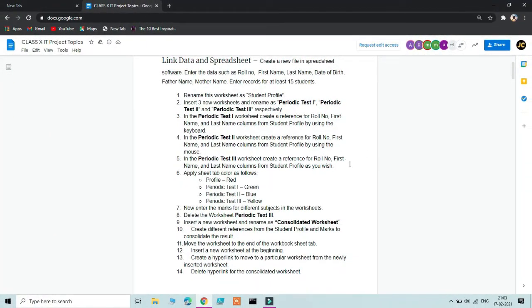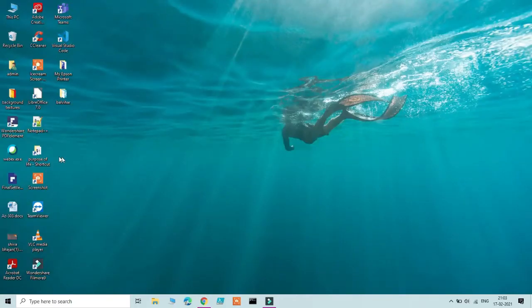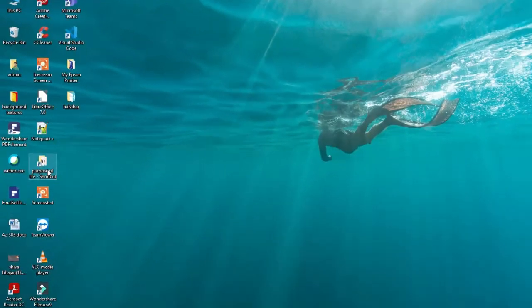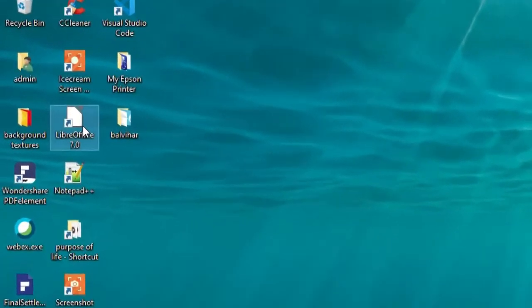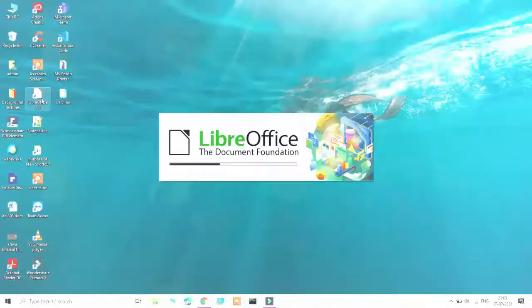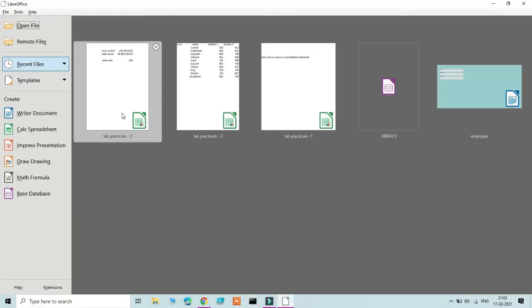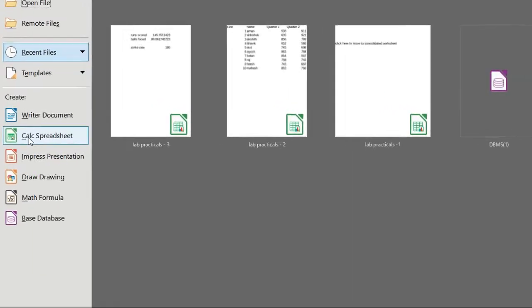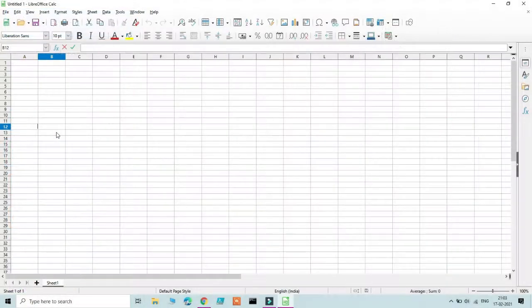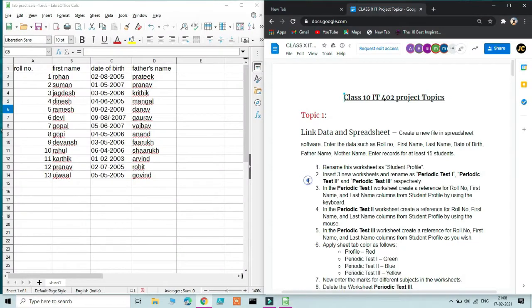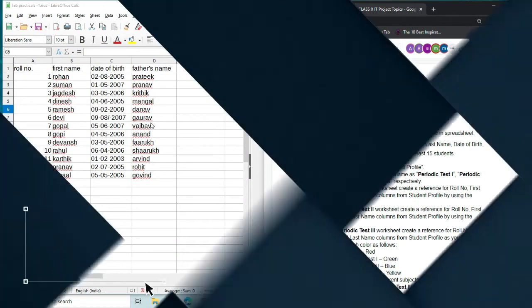There are 14 steps and I'll explain each one by one. First, go ahead and open your LibreOffice Calc — whatever version you have, 6.2, 7, it doesn't matter — and then click on Calc Spreadsheet. Once you're done entering the data, it's going to look something like this.